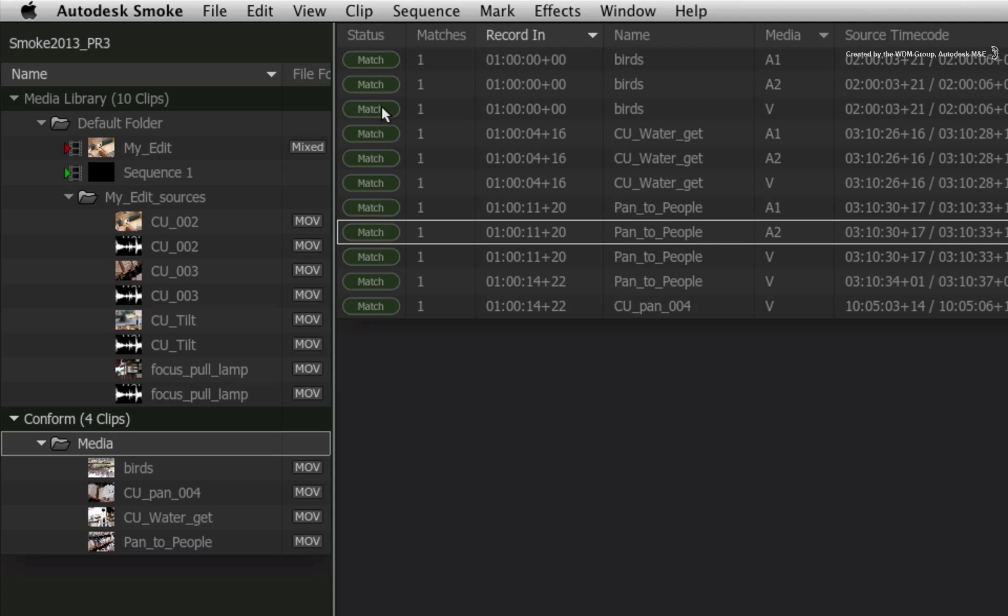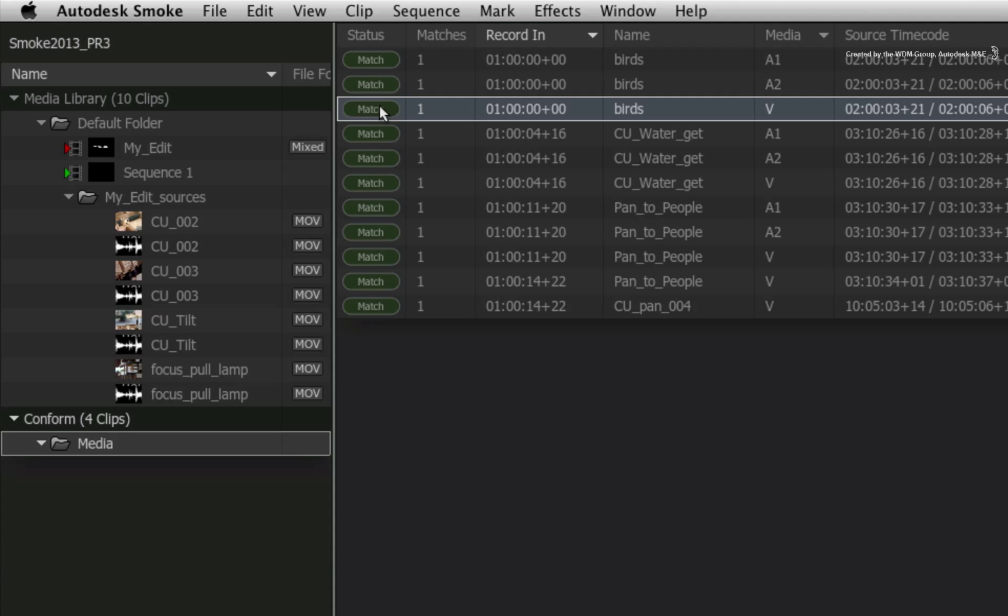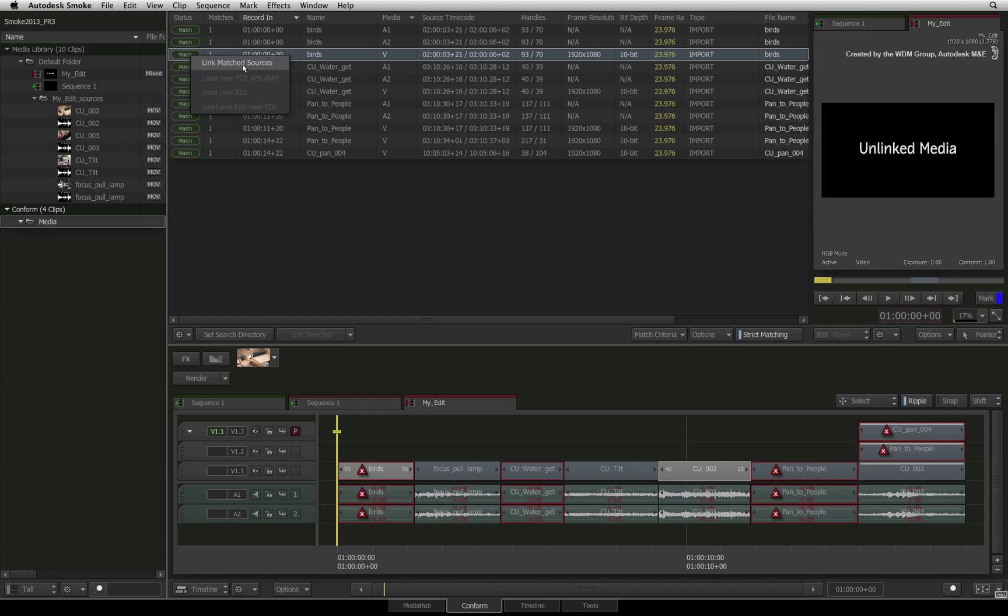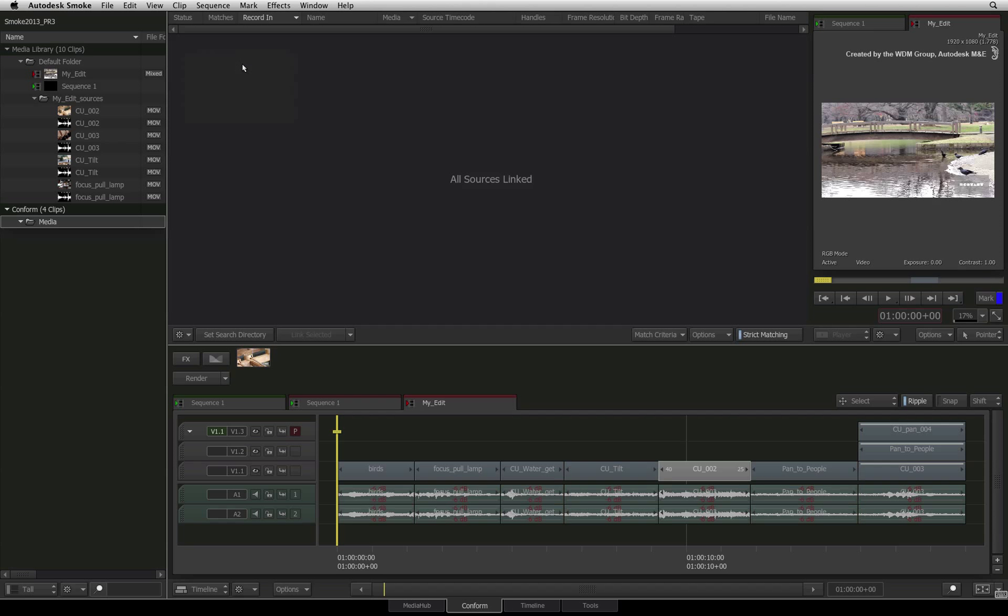Now that Smoke has found the matches for the unlinked segments in the sequence, you can either link one selected entry at a time, or you can link all the match sources to the sequence with one click.